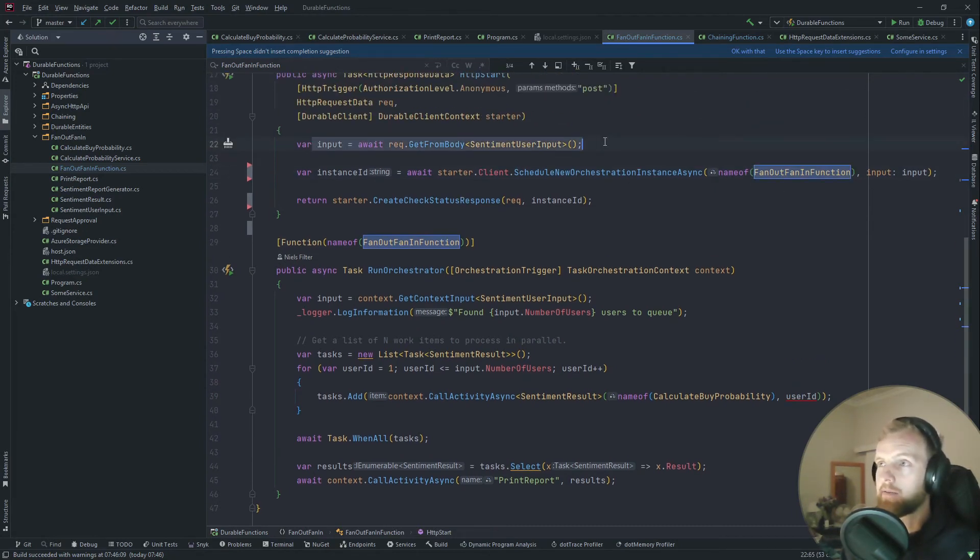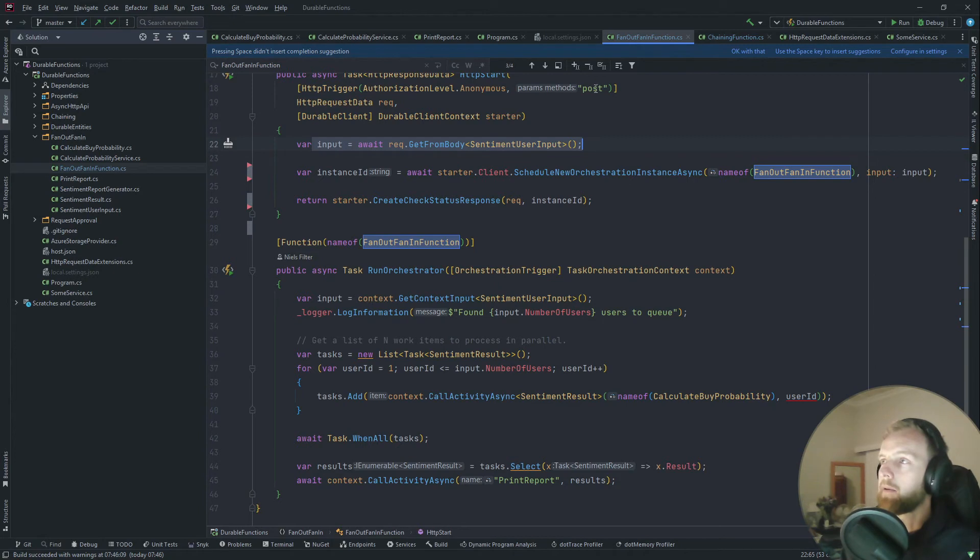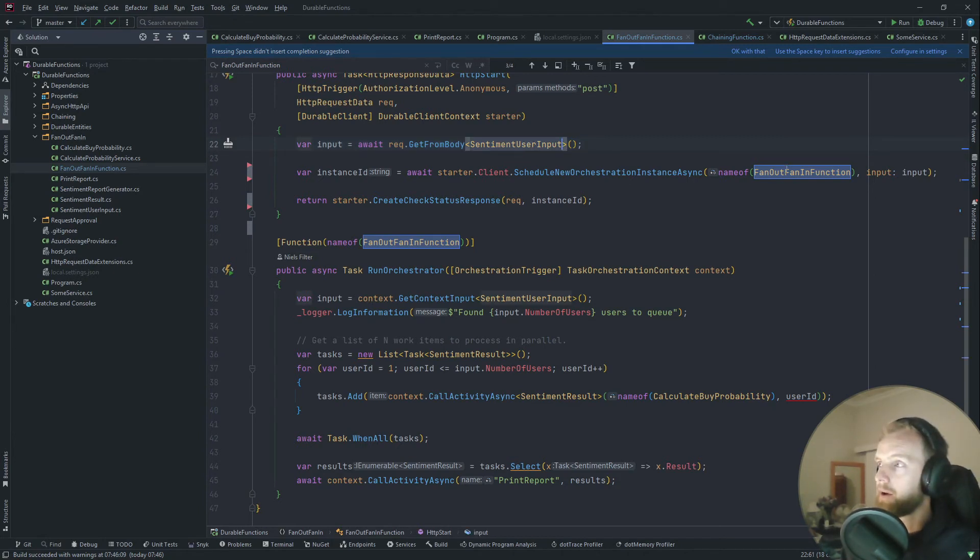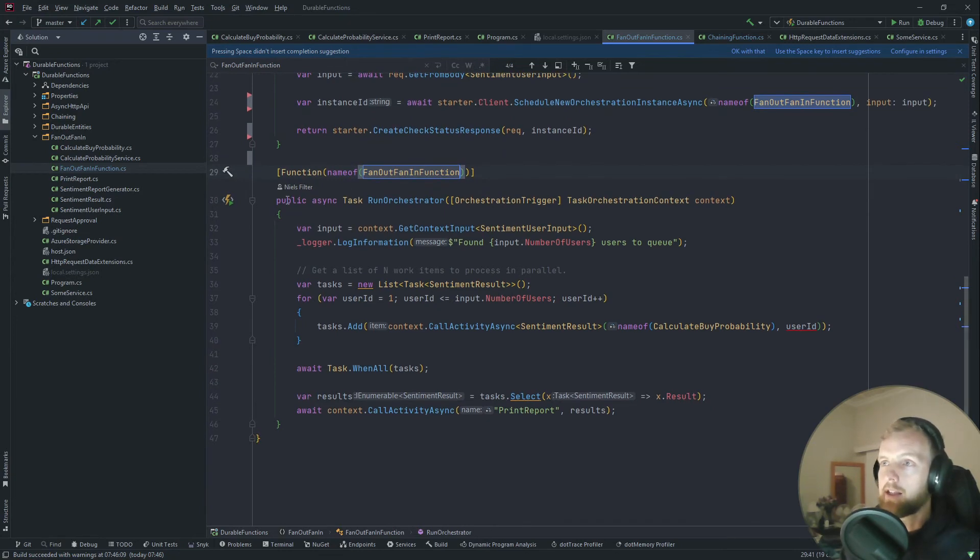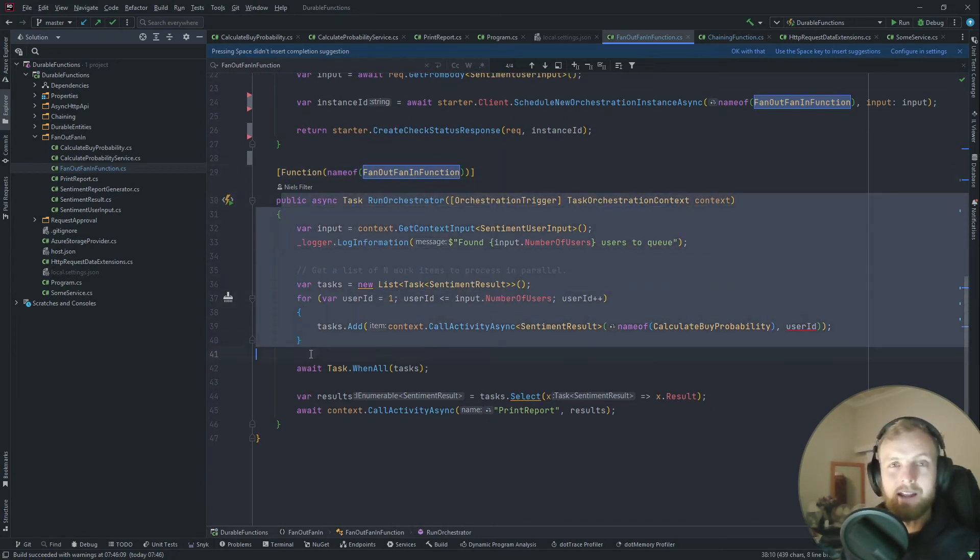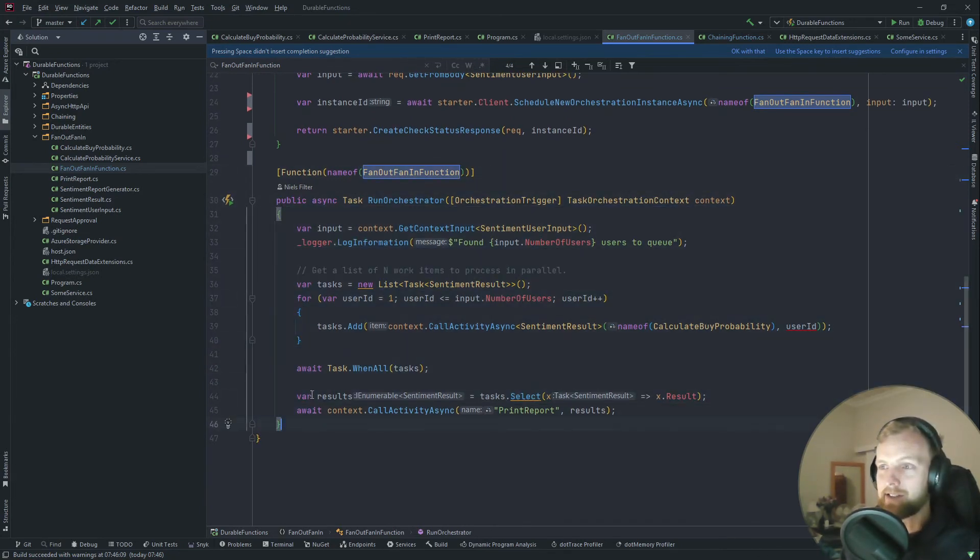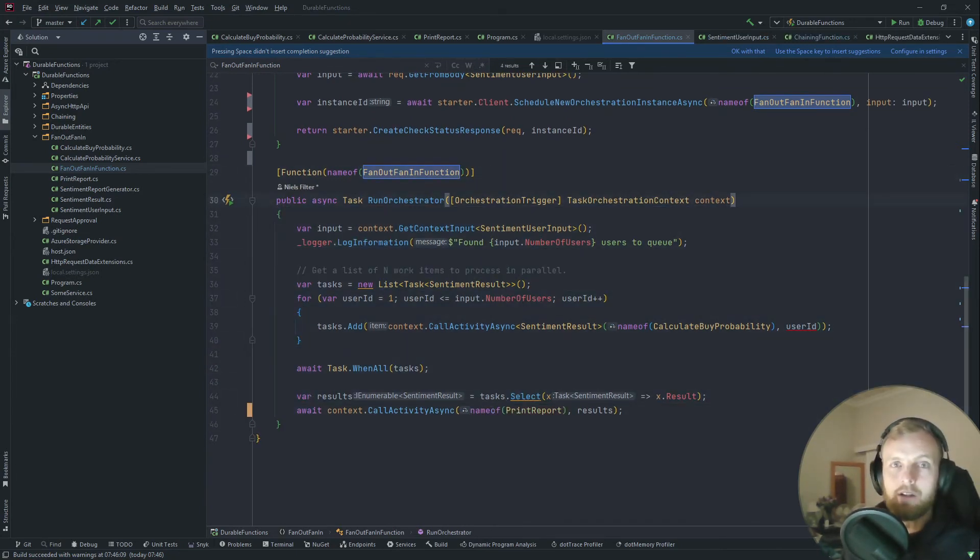We essentially receive a normal HTTP request from the post. We look at the body, we get the type, and we pass it into this function. And this is where the magic happens in the orchestrator function.